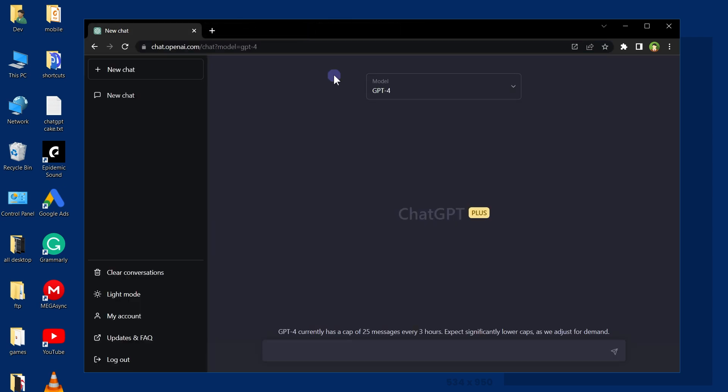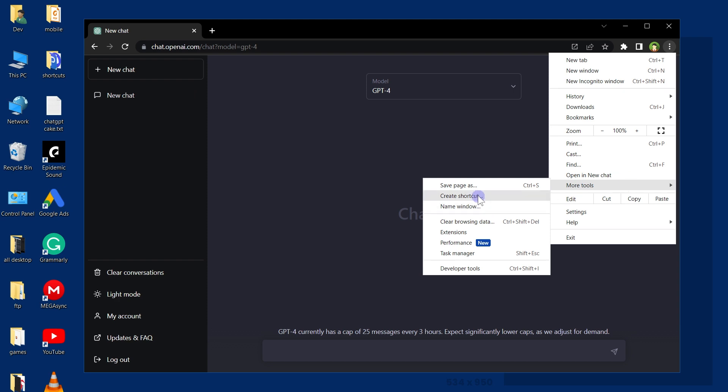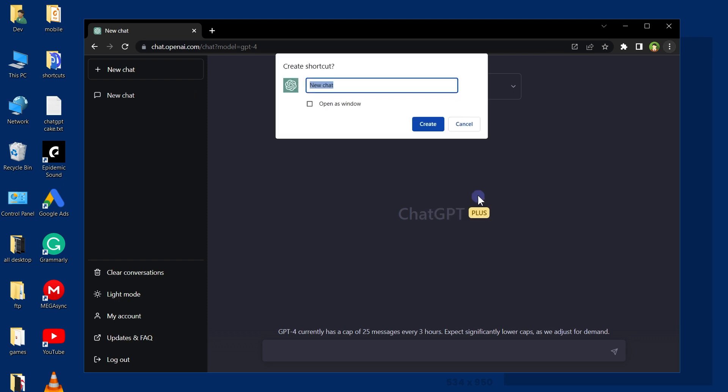To make it a desktop app, from the top right corner click the three dots. From More Tools, select Create Shortcut. Give it a name - I will choose ChatGPT.